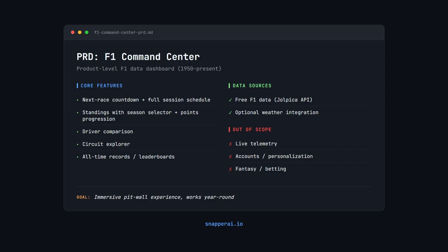I've used Opus 4.5 to create the PRD, purely because it is clearly the best model at creating detailed PRDs, and we want the models to have as much information as possible as part of the prompt.